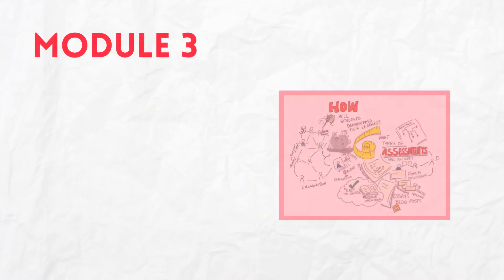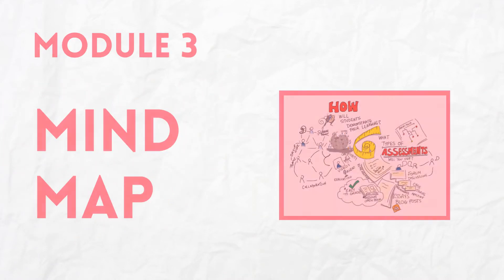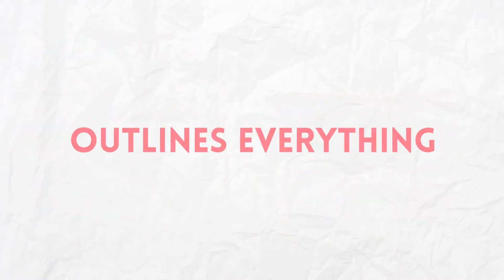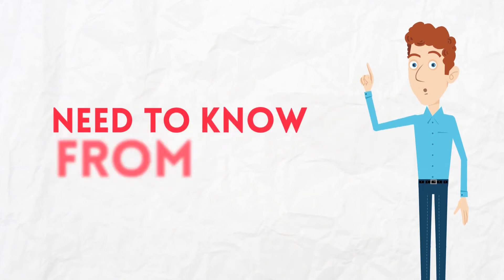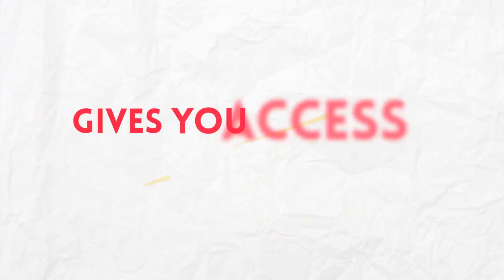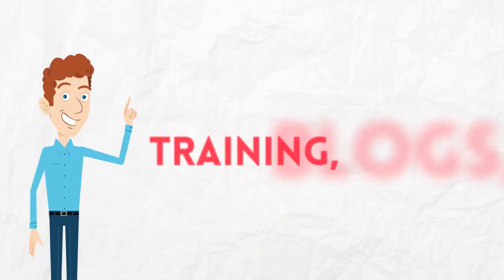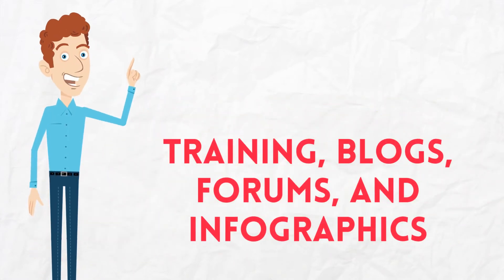You also get Module 3, Mind Map that outlines everything your customers need to know from the guide. Module 4, Resource Report that gives you access to all the best tools, training, blogs, forums, and infographics.